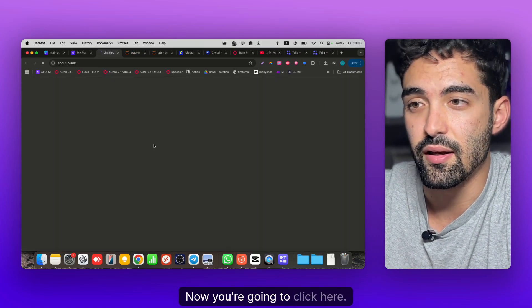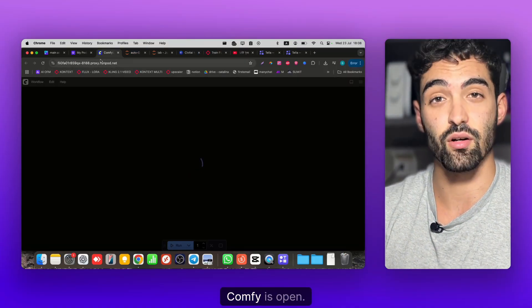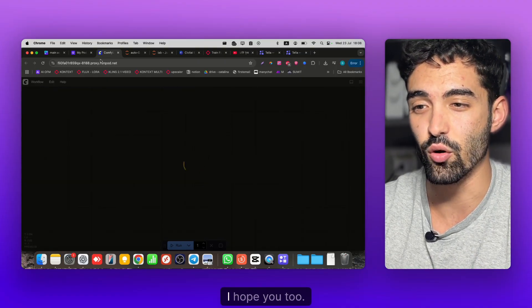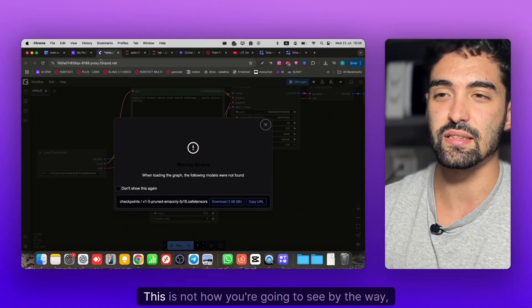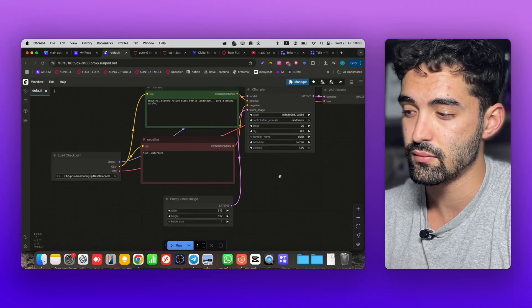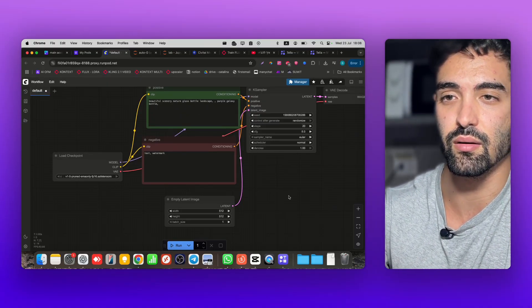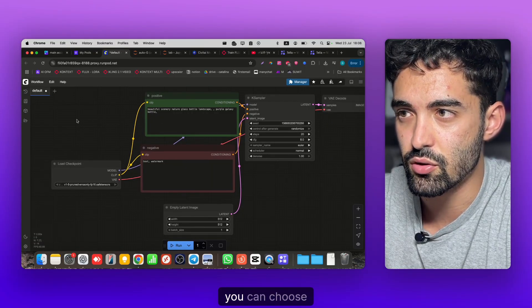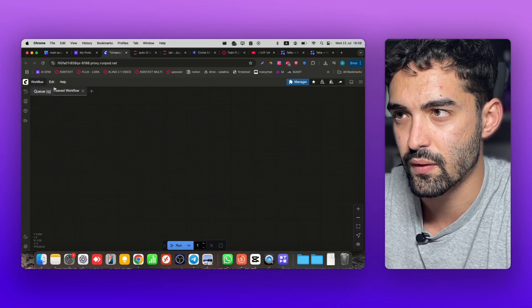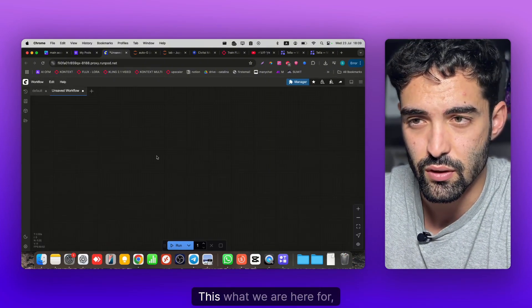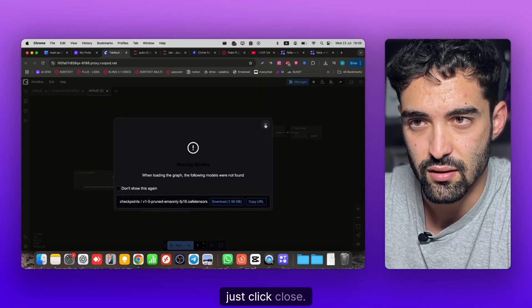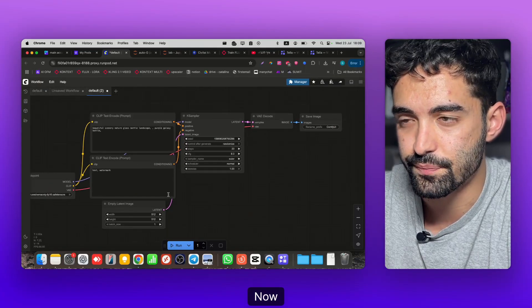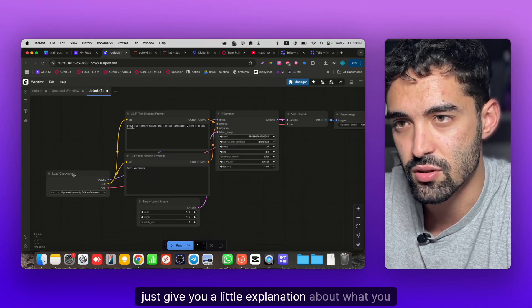Now you're gonna click here. ComfyUI is open guys, really exciting, I hope you too. Welcome! This is not how you're gonna see ComfyUI the first time, because I already played with it before. You can choose here - let's open the Template, choose the Image Generation simple one. When you see this message just click Close.